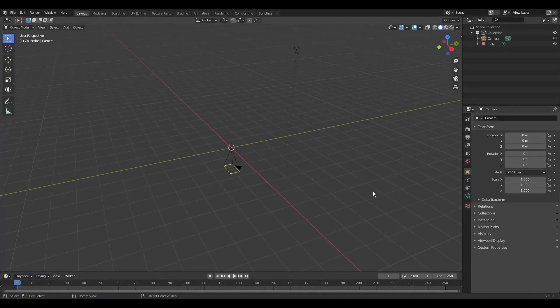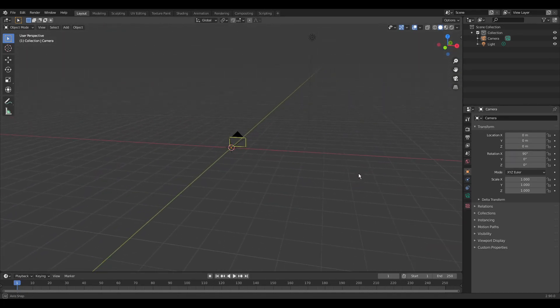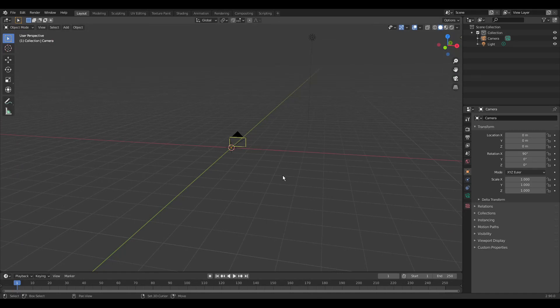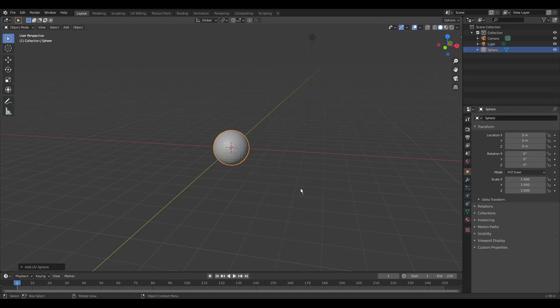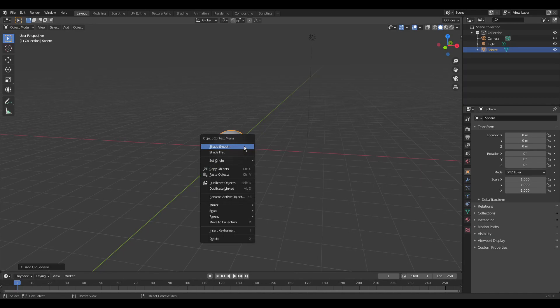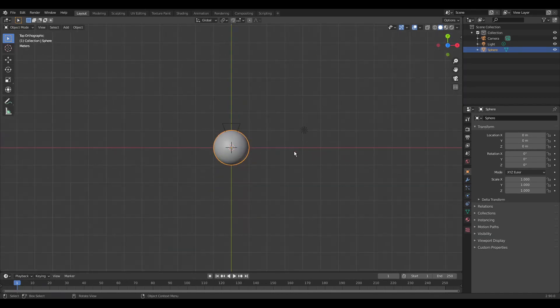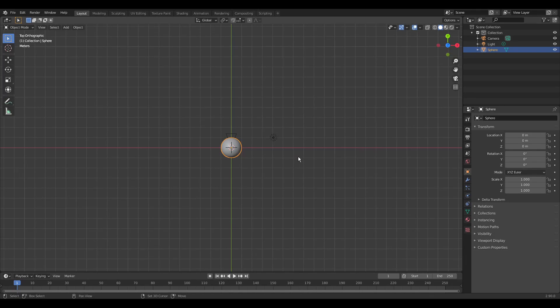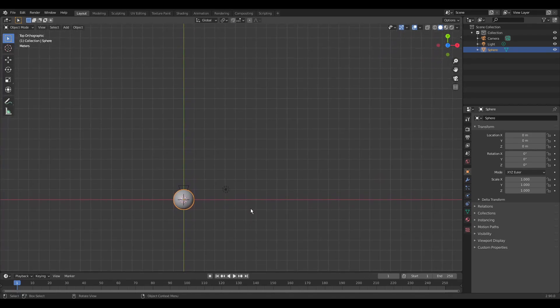In the properties editor, we rotate the camera 90 degrees on the x-axis. Shift-A allows us to add meshes. Here we create a sphere. Right-click it to set it to smooth shading. Numpad 7 gives us a view from the top. With the mouse wheel we can zoom.